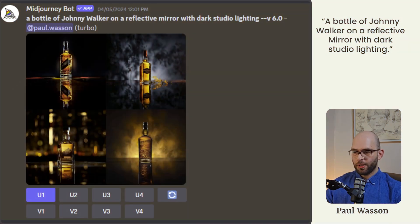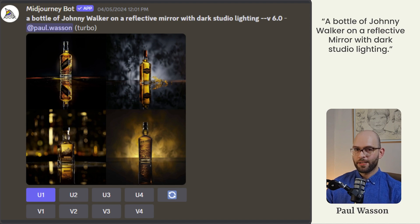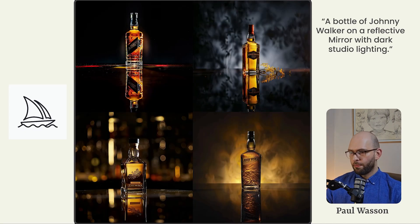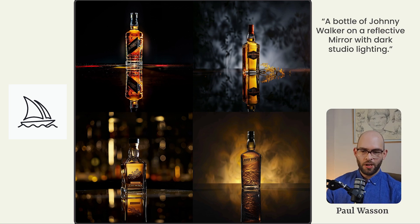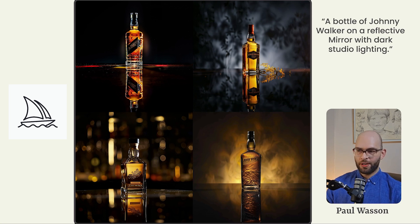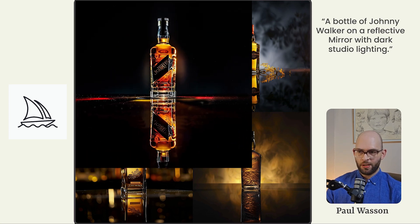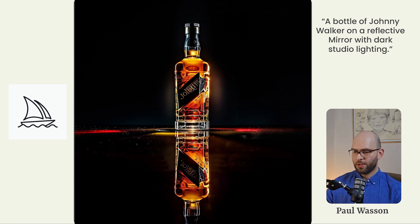Now we're going to go with something a little product oriented, more photo realistic. A bottle of Johnny Walker on a reflective mirror with dark lighting in a studio. Mid journey of course always impresses when it comes to these stylistic options. Beautiful color, beautiful composition, really impressive mirrored reflection results, and even the fine little dust particles that you would expect in studio photography.